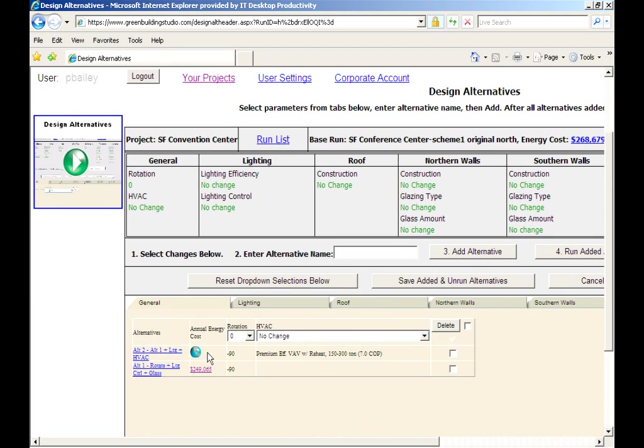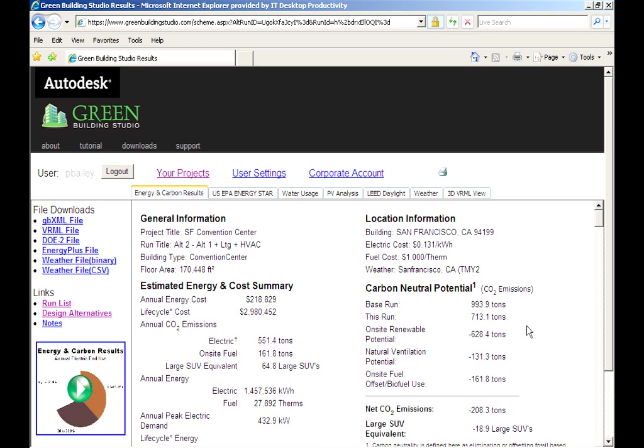Hey, I wonder how far our new design alternative will take us beyond carbon neutral. Oh, it's ready. Let's find out. Our net carbon dropped another 113 tons to negative 208 tons.